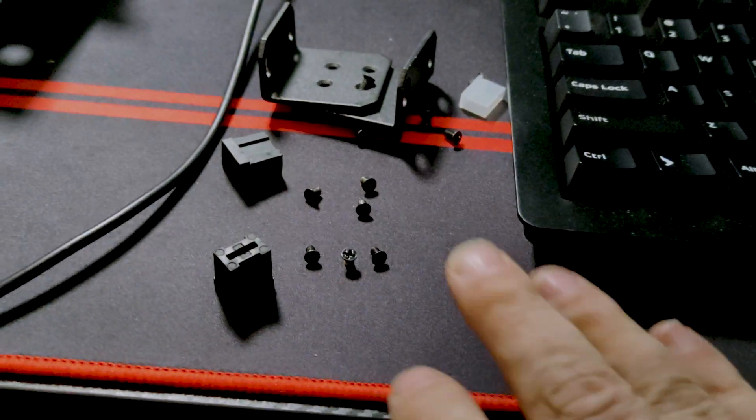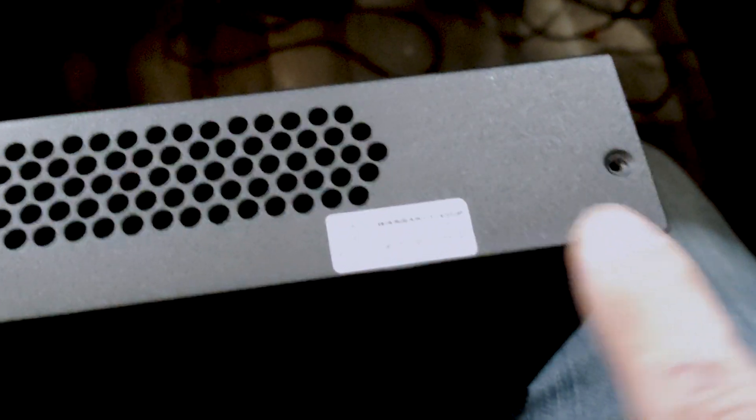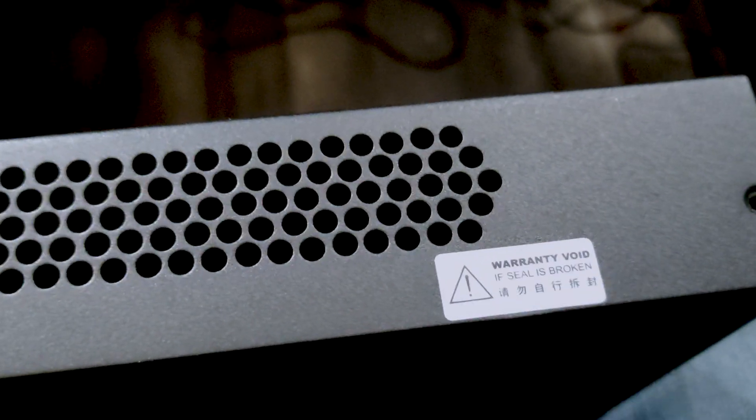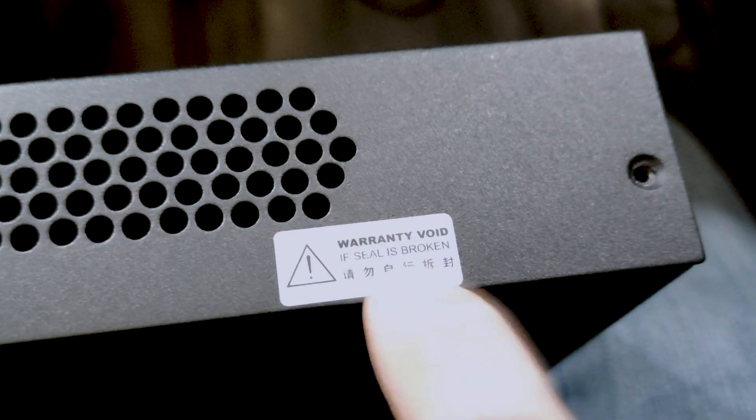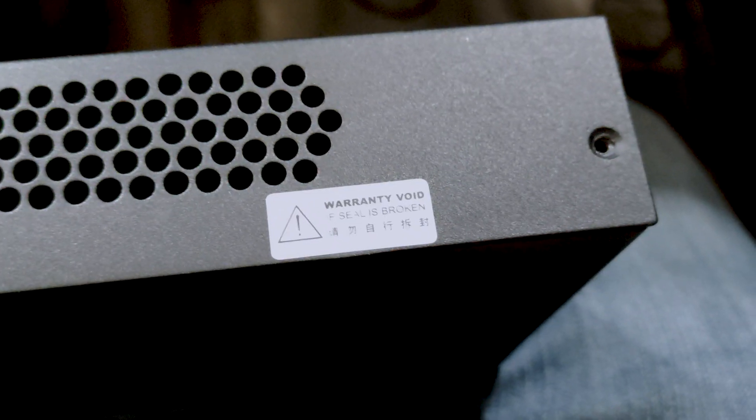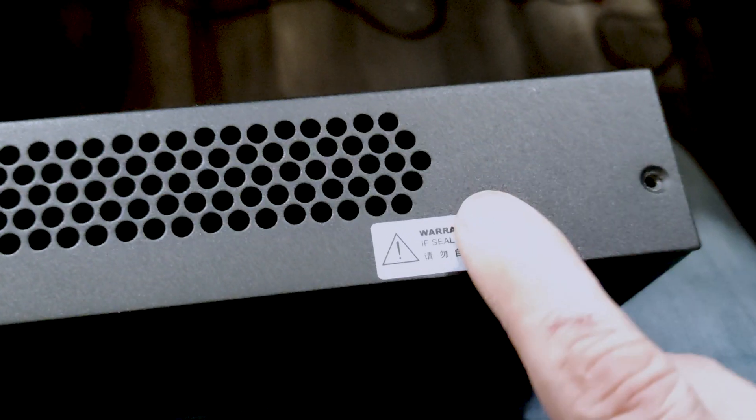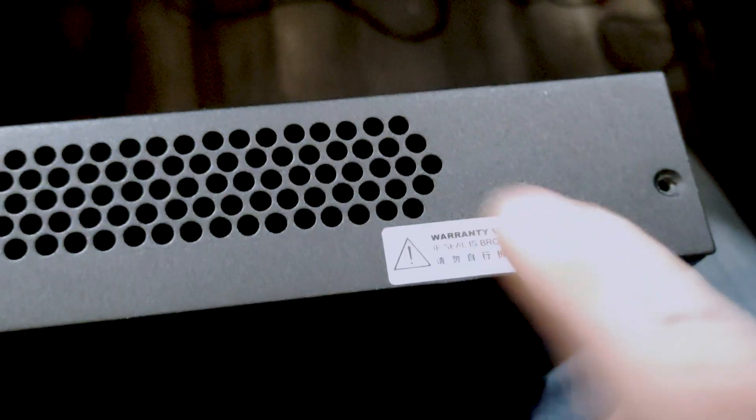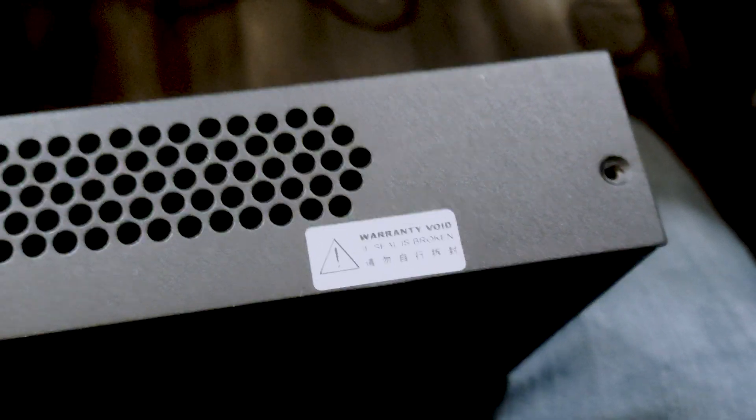So I got all the screws out. There's one under there that says warranty void if seal is broken. So let's void our warranty and get this screw out so we can take this off and look around inside a little bit.